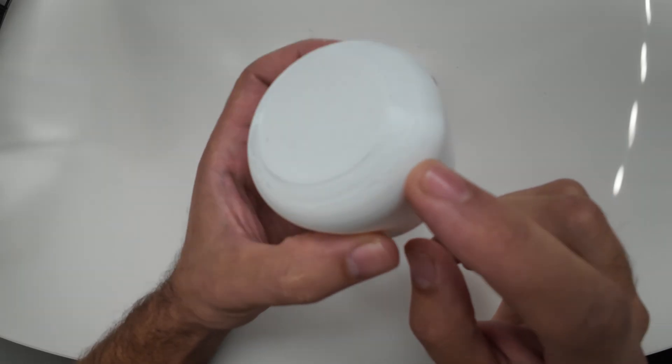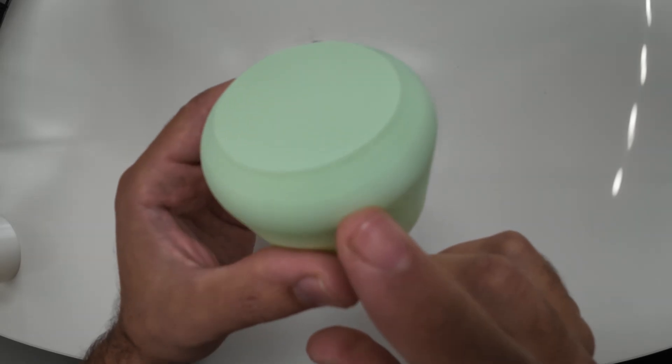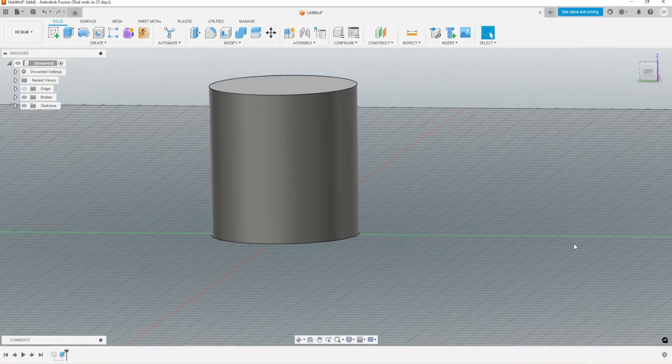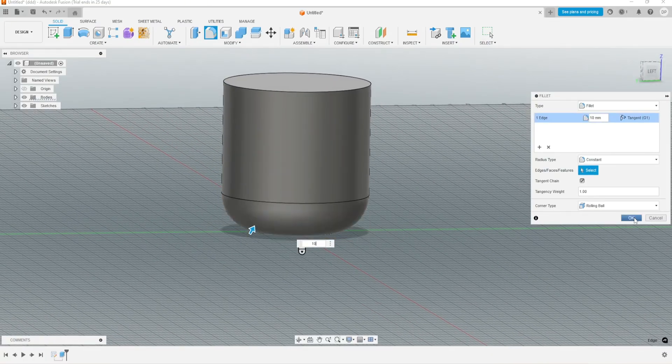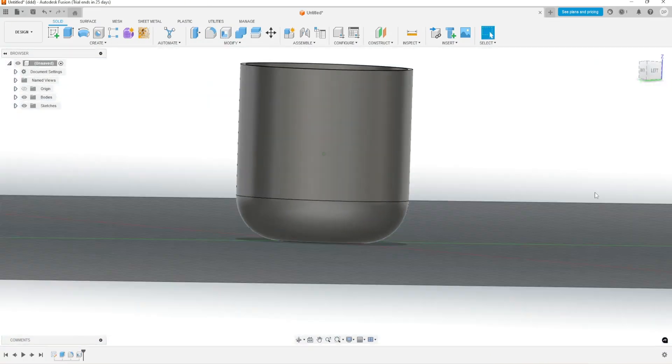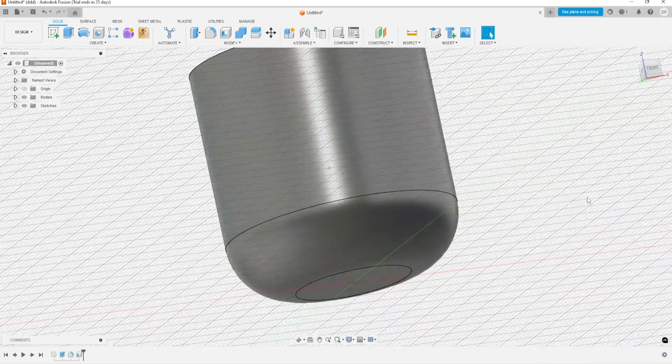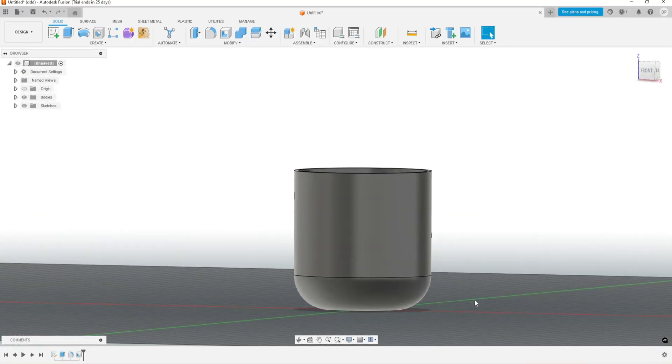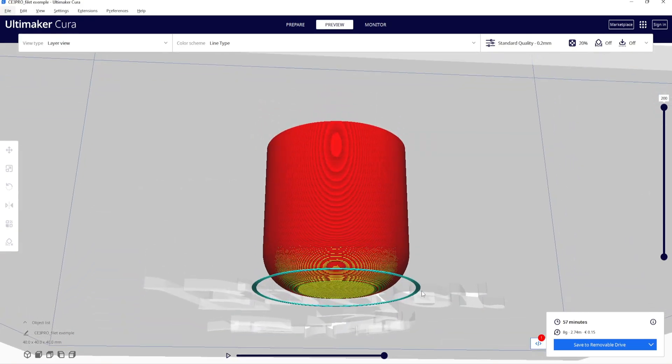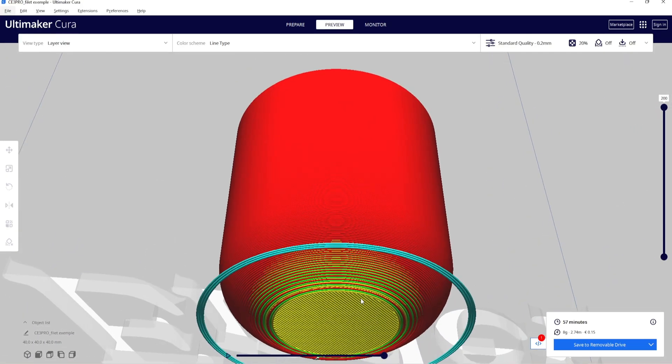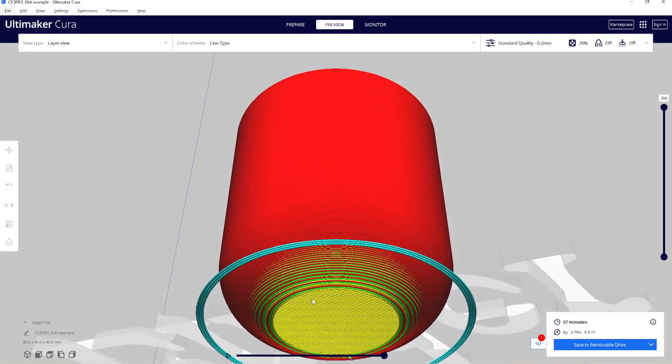You can see the difference between this print and this print. A lot of people when they design use a fillet to have a smoother shape. There is no problem to use a fillet on the sides, but if you use it on the downside or the top side, that can create more visible lines.